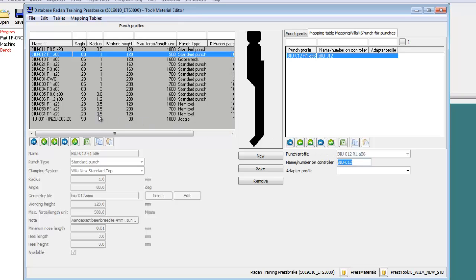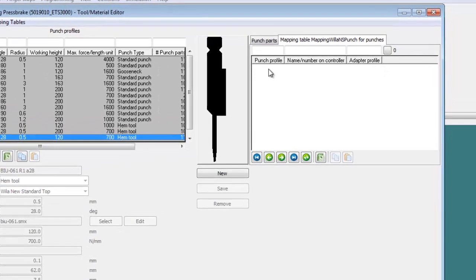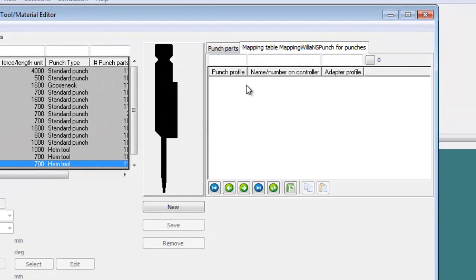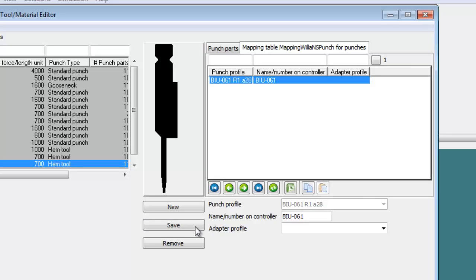Notice the next tool profile selected has an empty mapping table list. Moving the cursor over the right list activates that list and the action buttons below the tool silhouette configure for that activated list. Selecting the New button lets me create a new mapping for the selected tool profile. Entering a controller name for the tool profile and picking the Save button will write the mapping to the tool database.